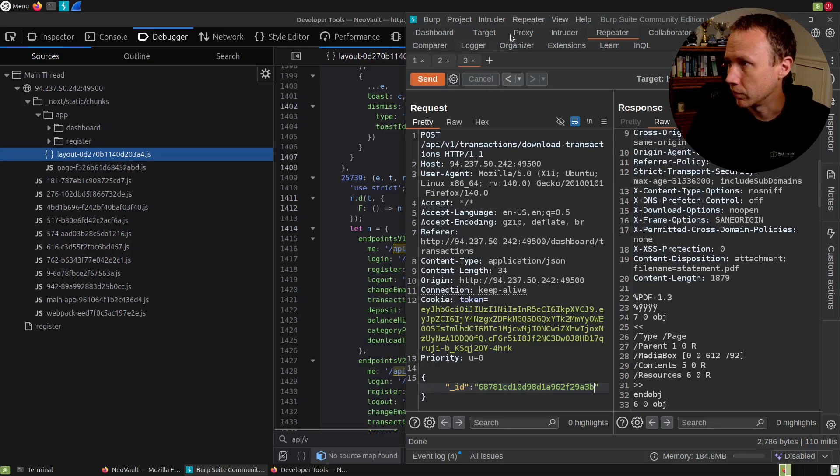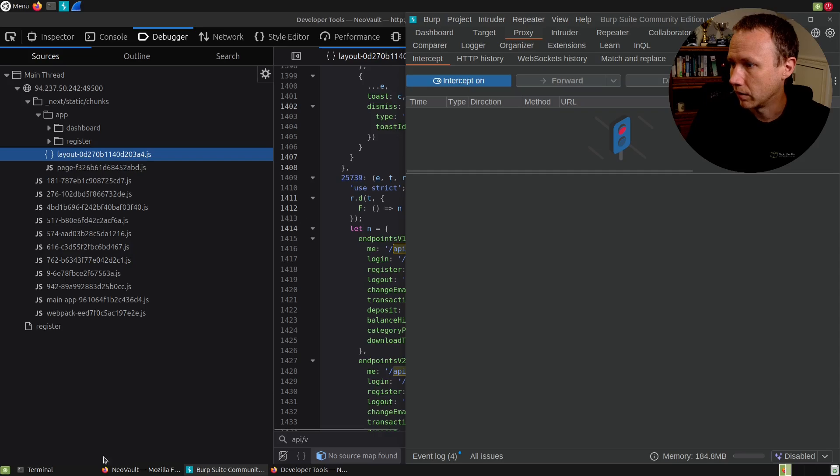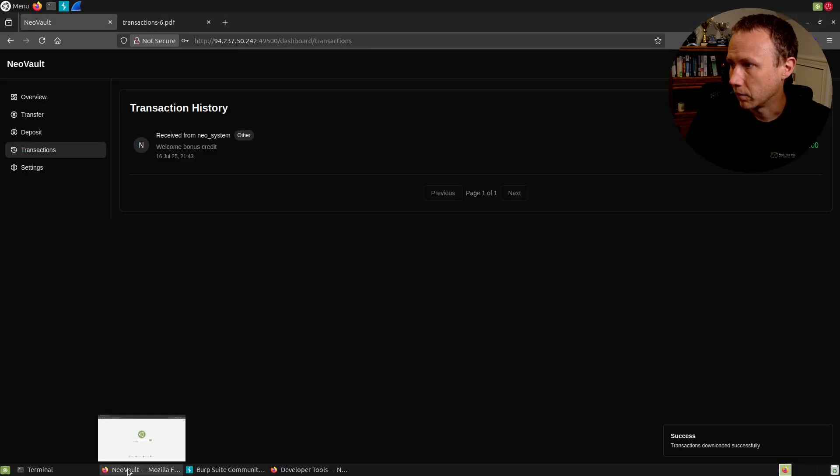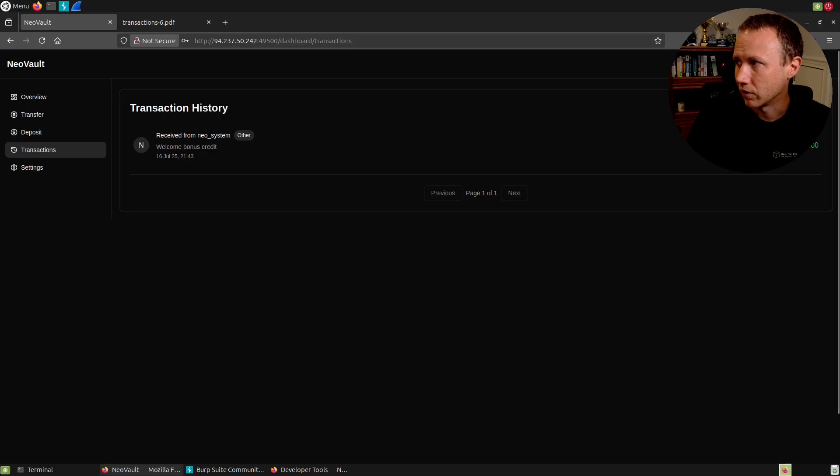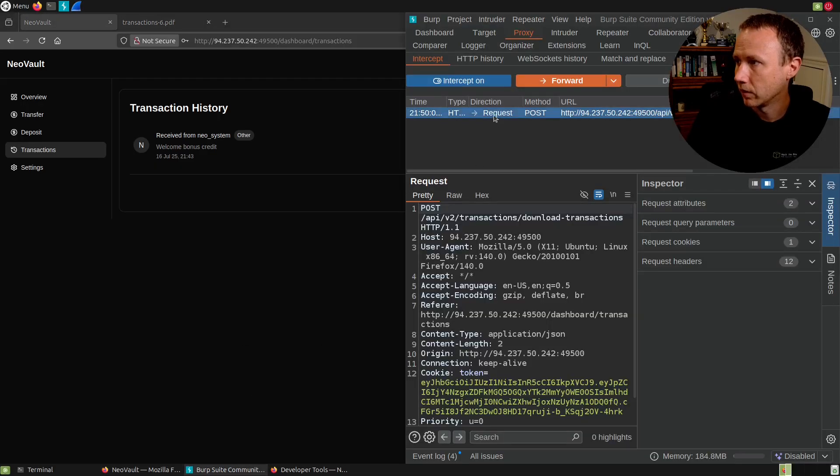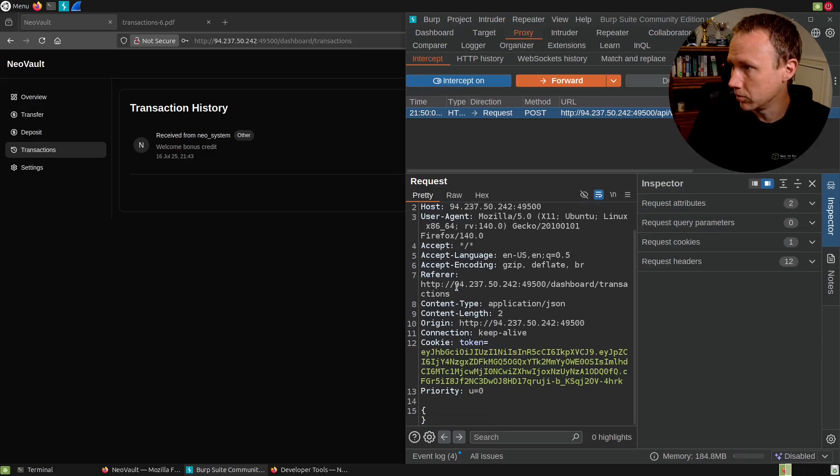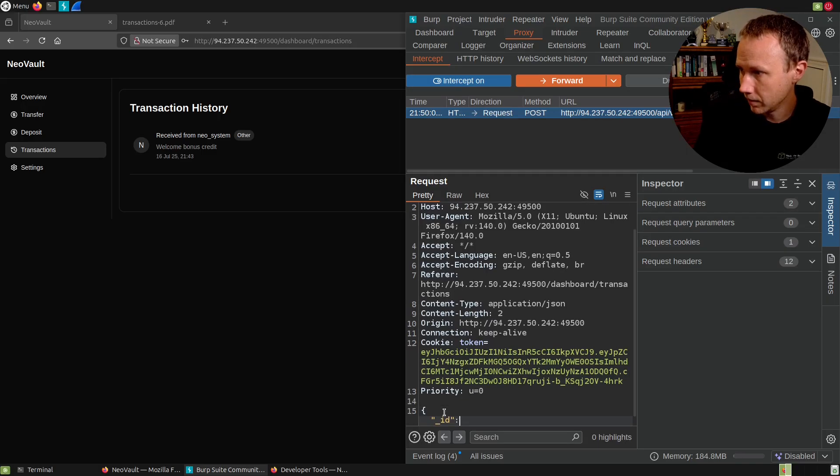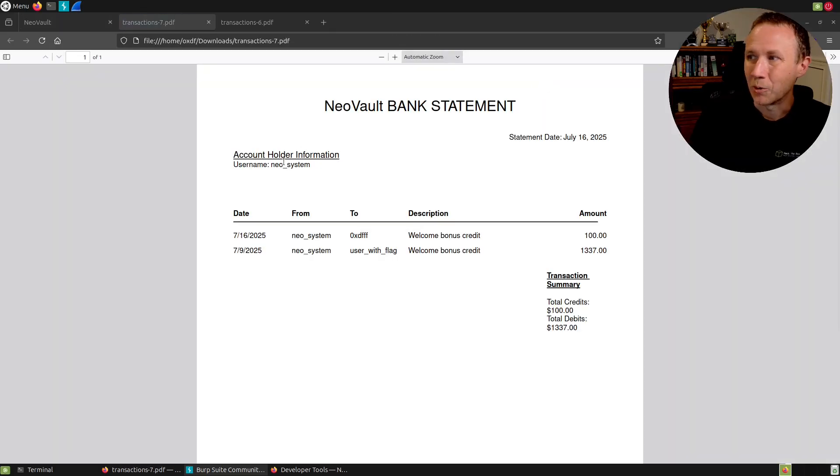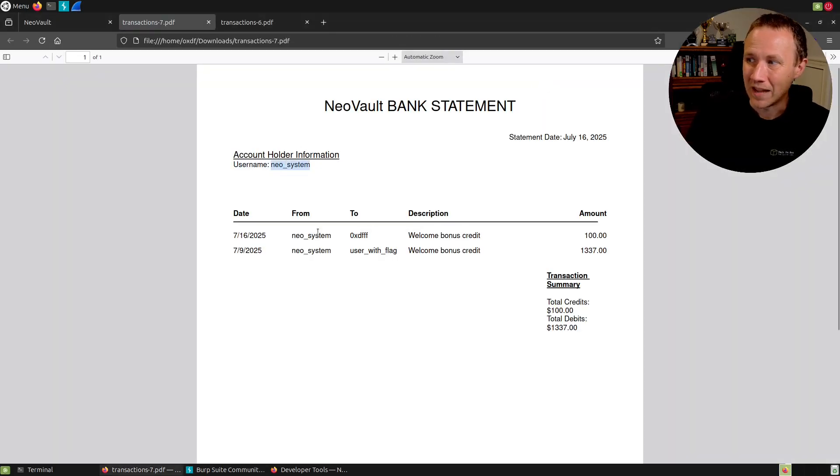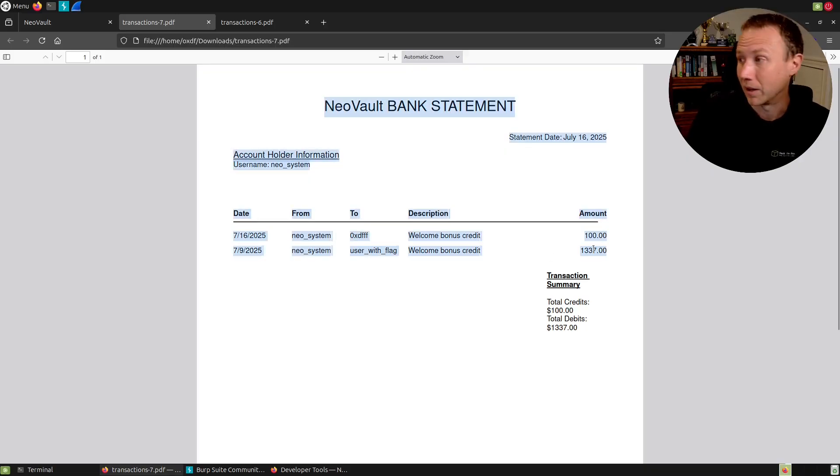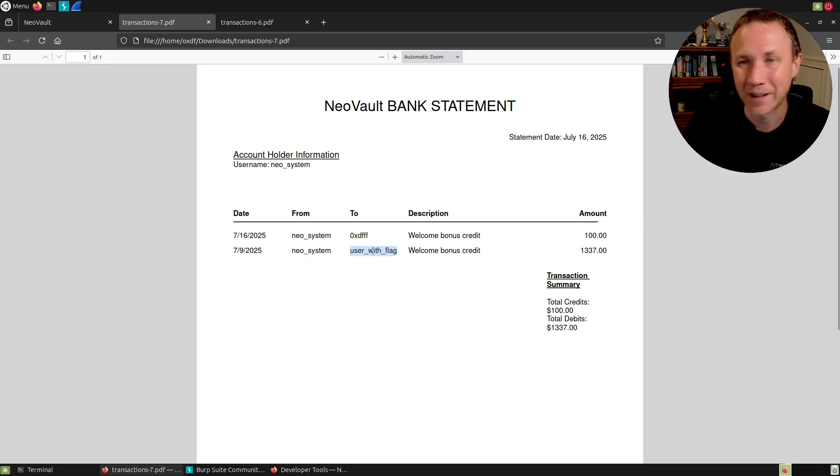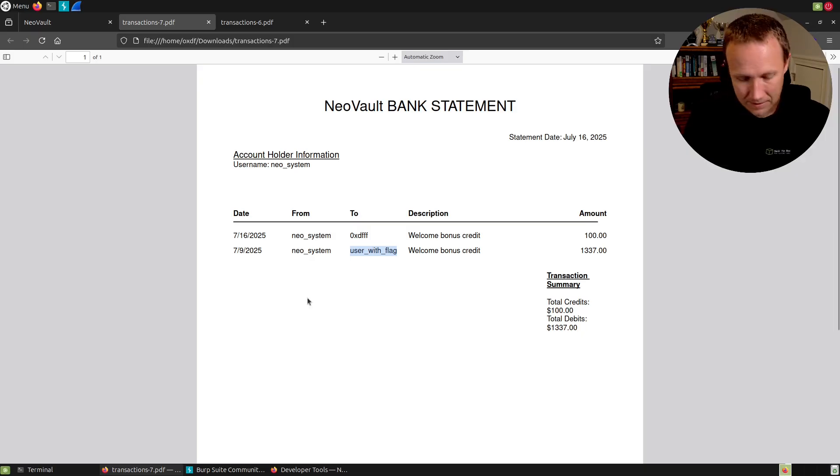So what I'm going to do is I'm going to go to proxy, I'm going to go to intercept. I'm going to set intercept on because I need to be able to view the PDF that comes out of it. And so the easiest thing to do, I think is just click this again. Now we've intercepted that request in here. We're going to change this to be V1. And we're going to say underscore ID, paste in Neo system or whatever it was ID and forward that along. Cool. So the username is now Neo system. And now I can see here's where it sent me the bonus credit, but it also sends an even nicer bonus credit to user with flag. So that seems like a user I want to target.